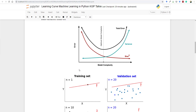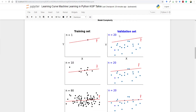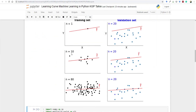We can understand this with the following example: let's say we have n=20 for the validation set and we are increasing the training set from n equal to 1, 10, and 80. As the training set increases, it is fitting more perfectly. After some point, if we increase our training set to infinity, the accuracy and overall validation or training loss will saturate at some point.